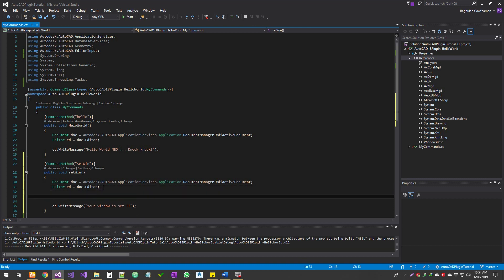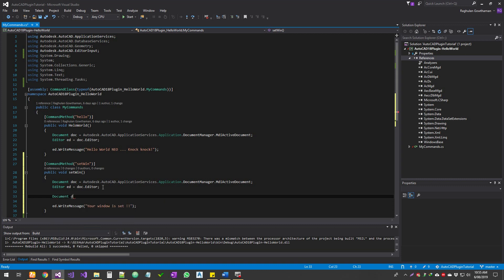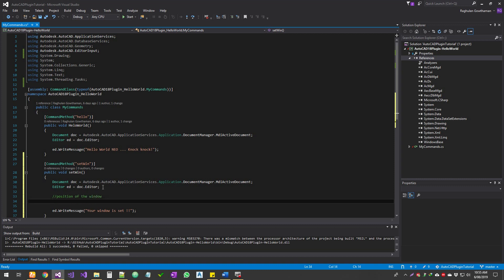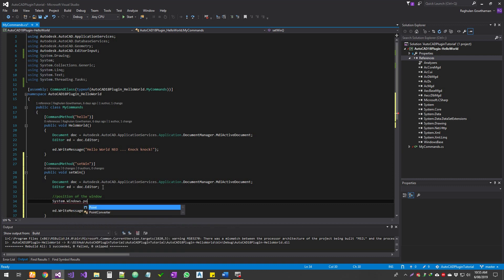So next thing what I'm going to do is I'm going to start doing the main stuff. So remember we talked about the object hierarchies within AutoCAD plugin. So the thing that we're going to access is the application services. So I'm going to write first thing is document. We already have that. We don't need to do that. So next one is set the position of the application window. So that would be system.windows.point.